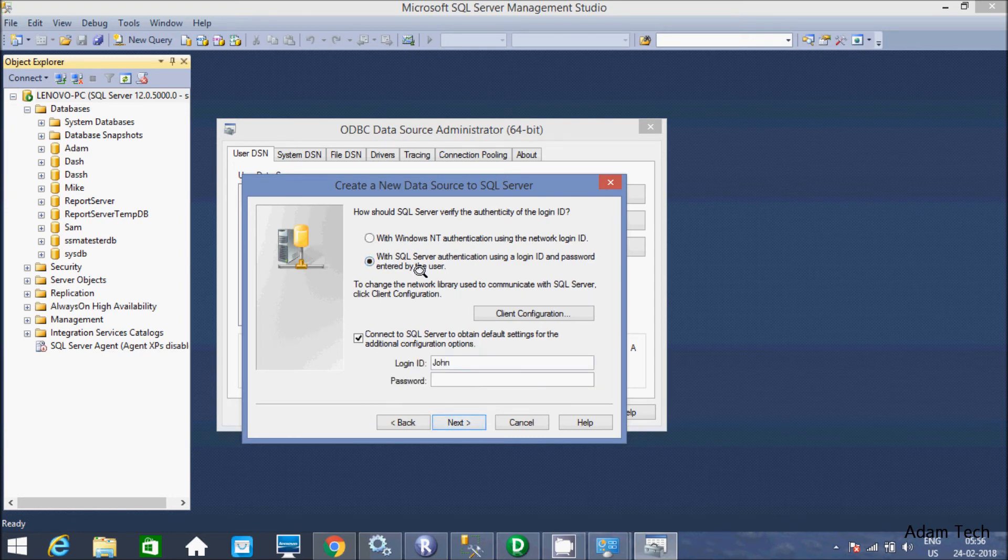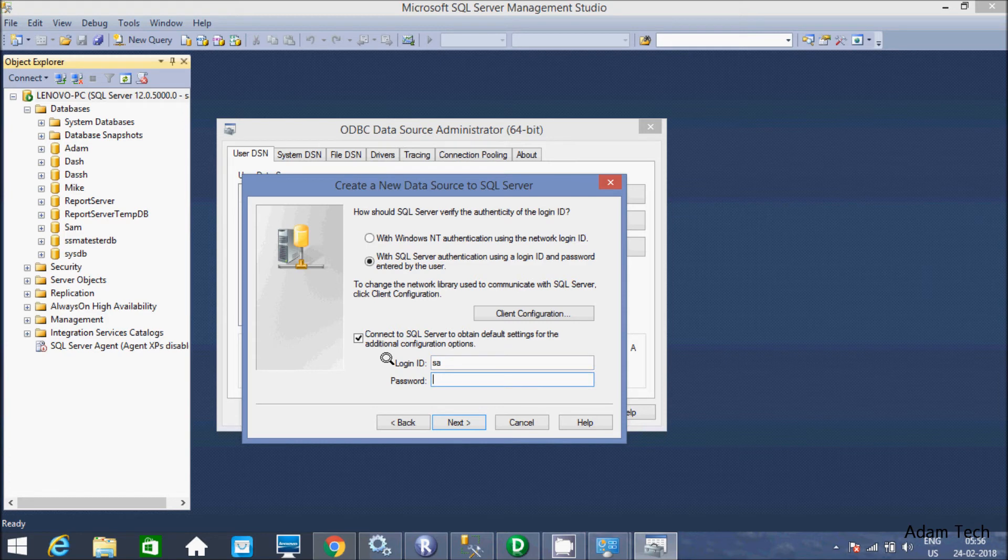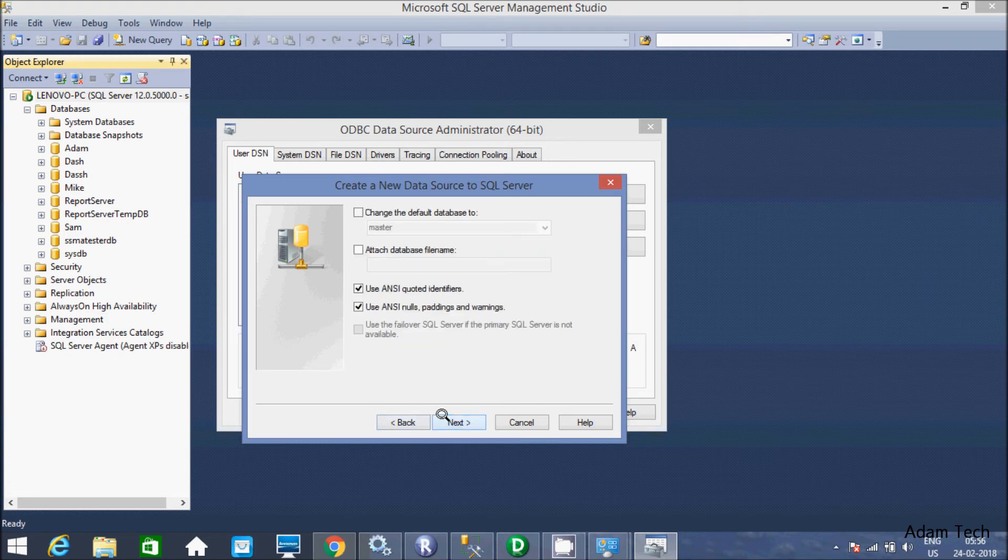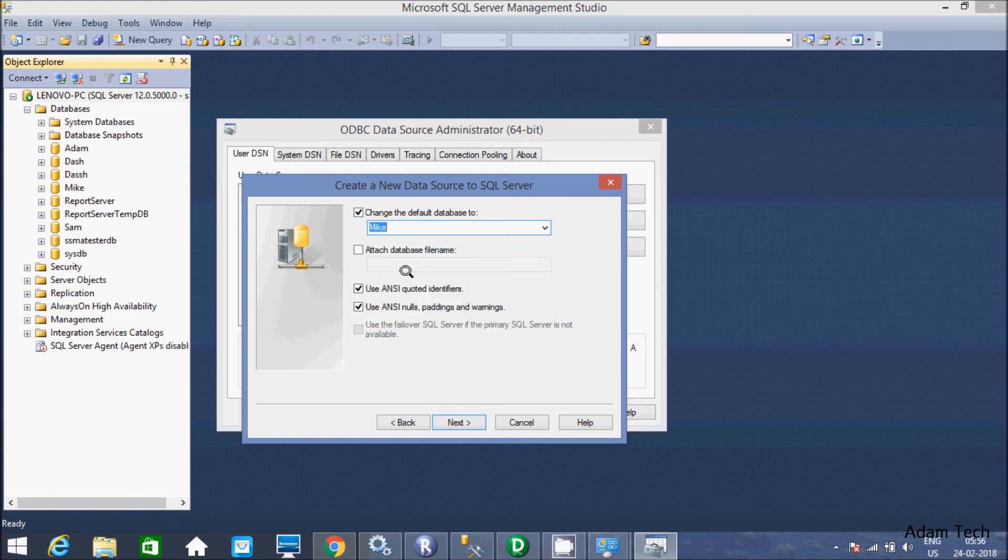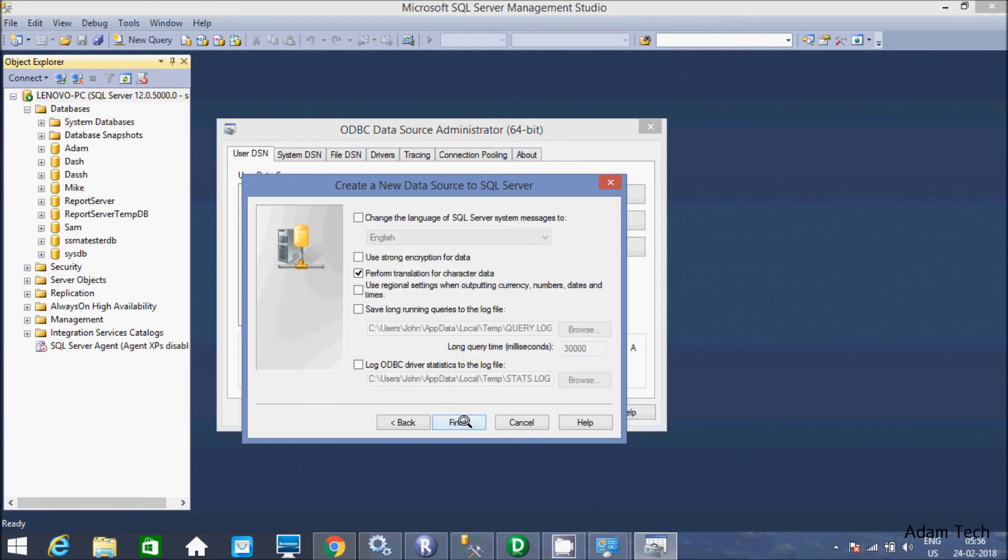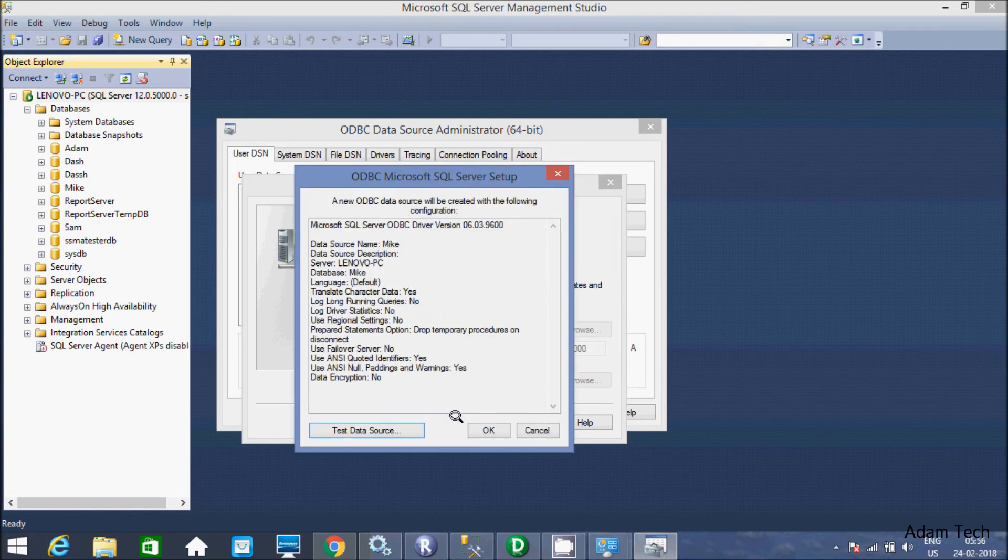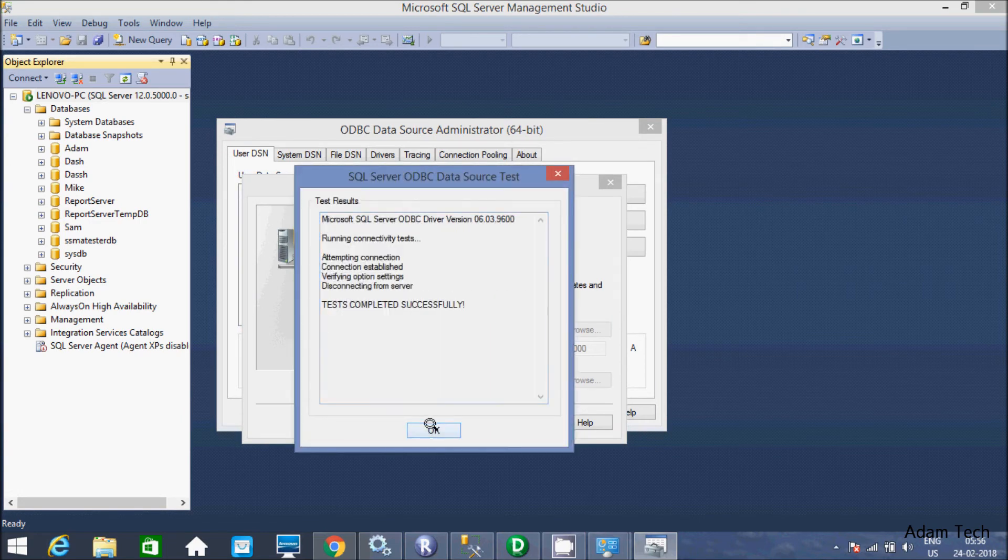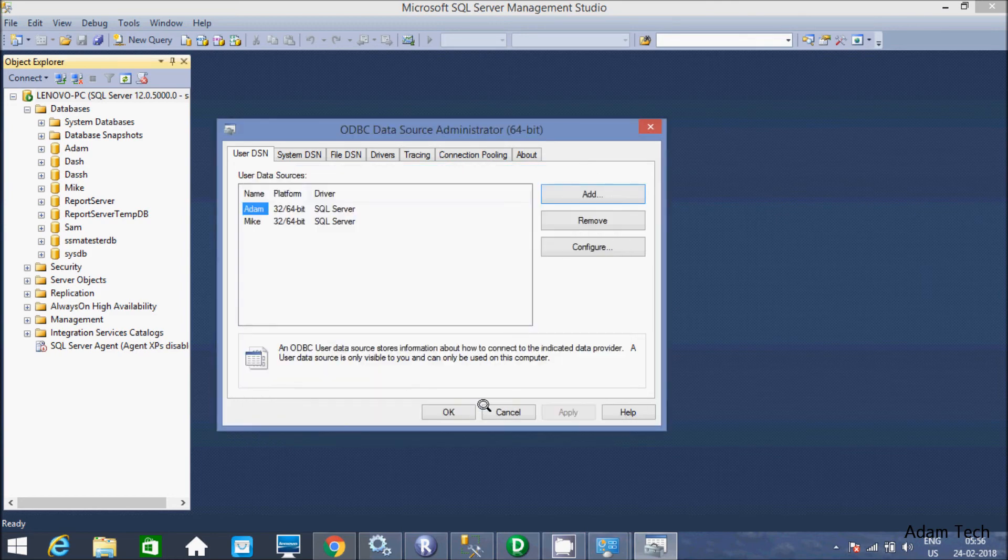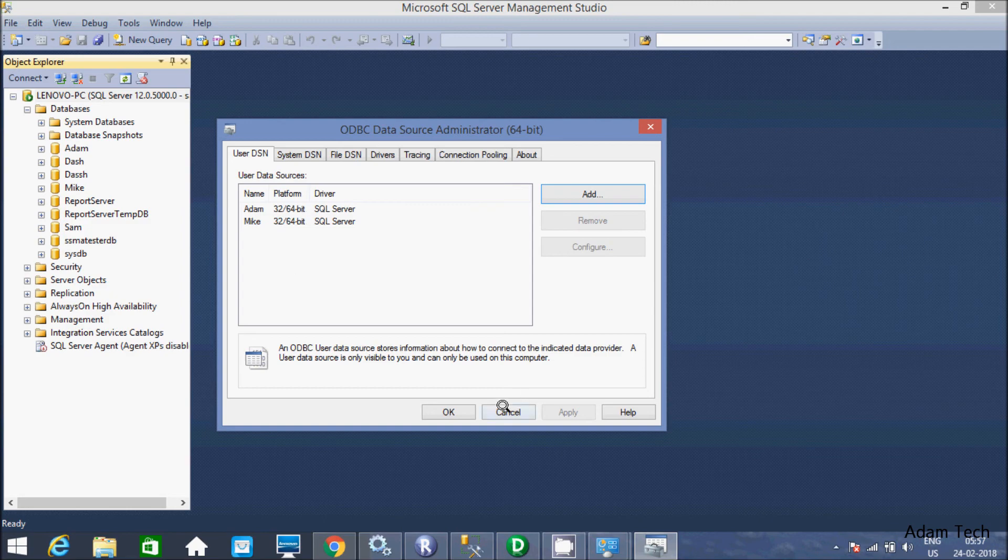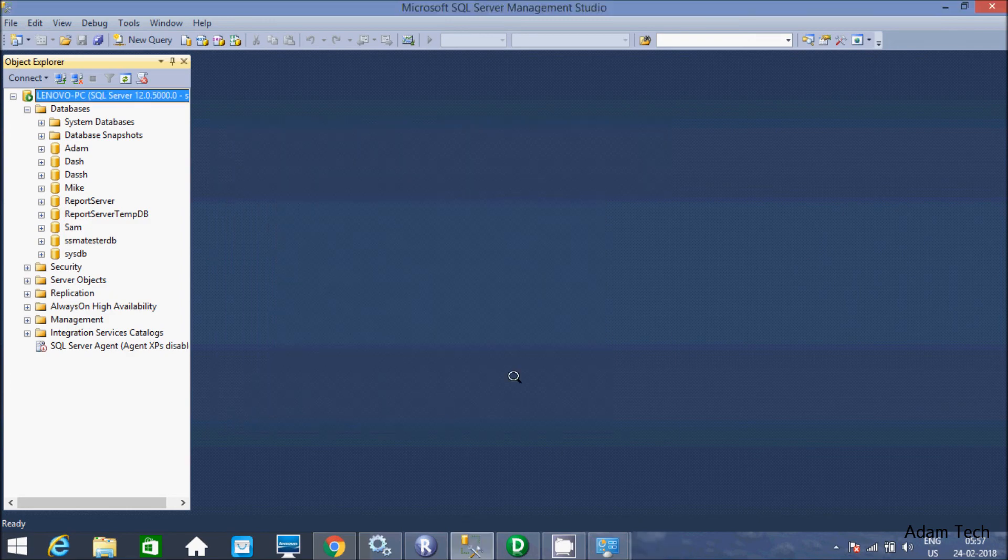And here SQL Server authentication, SA and 1234. Click on next. Again, change database. The database is Mic. Click on next. And here finish, test the connection. So it's OK. Click OK. So Mic is now come at here. Now click OK.